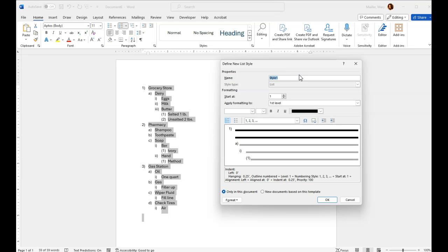I'm not going to type anything in right now because I've already done this before. So my style is already in my list of styles. I don't need to do it again. But you go ahead and put a new name in here and then select OK.